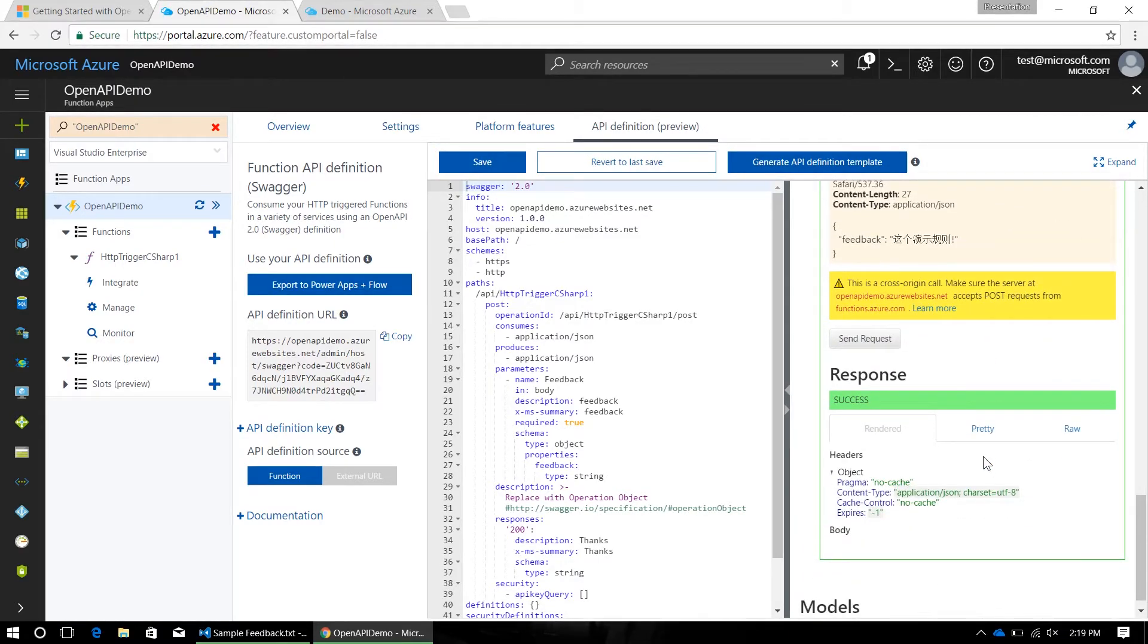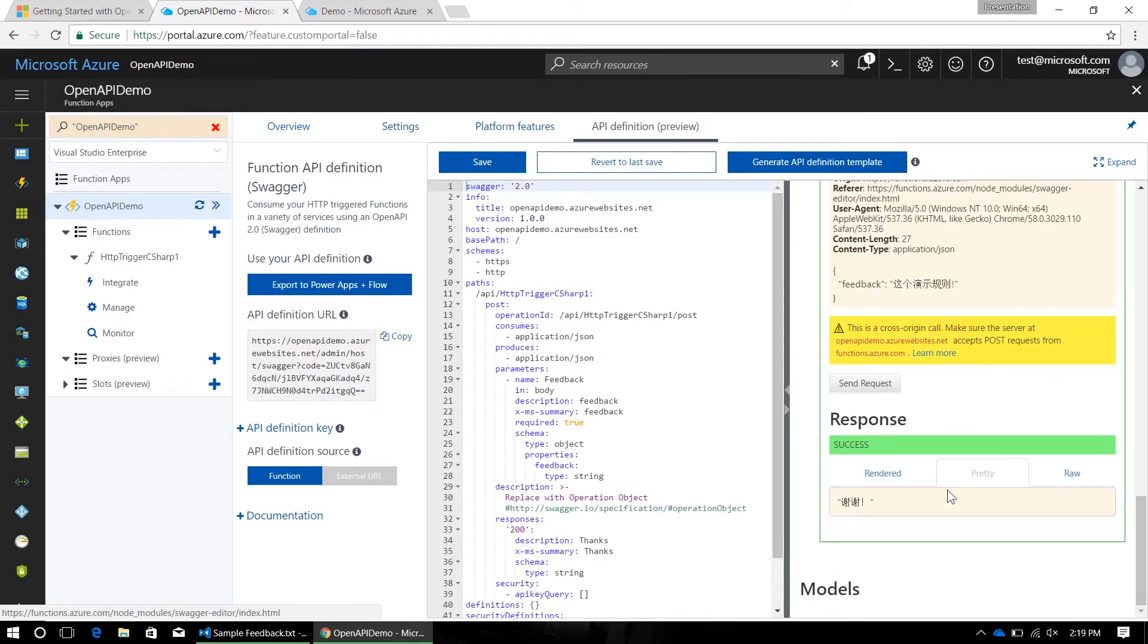And, I get a 200 back, which is fantastic, and in the body, I get thanks in simplified Chinese, I'm assuming.